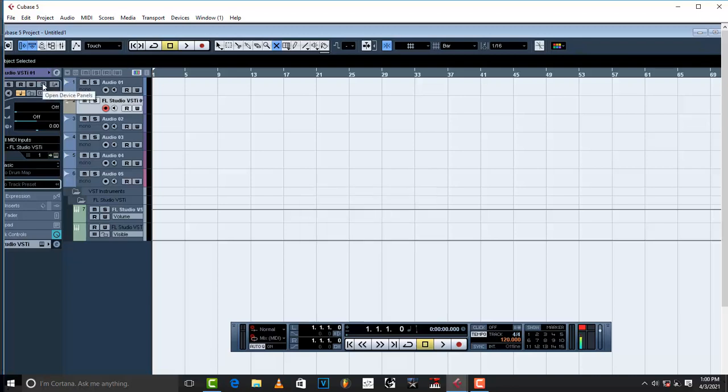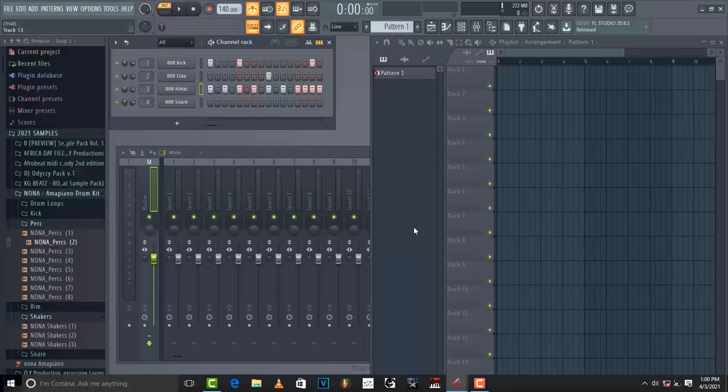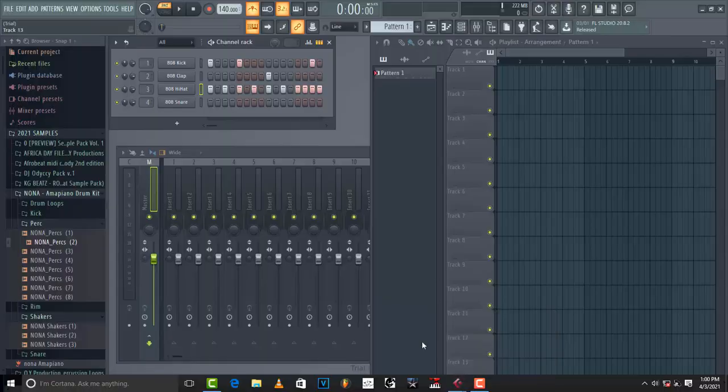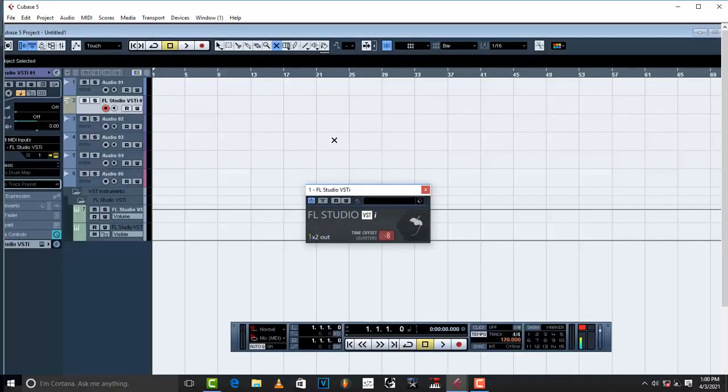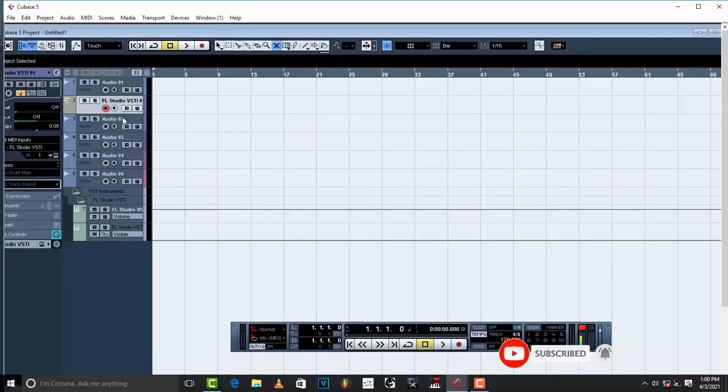You can also take out this. You can bring it back by simply clicking this, this right here which is open device panels, so that you can bring back your FL. And then once you're done, just take it out, then you can put your vocal.